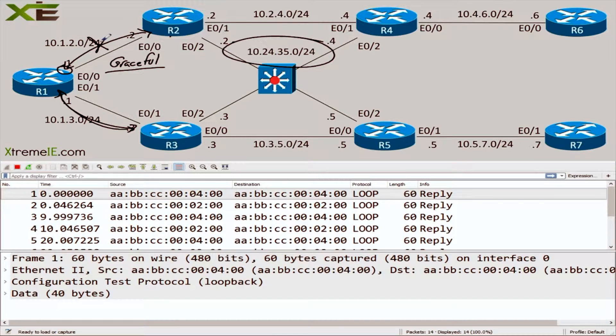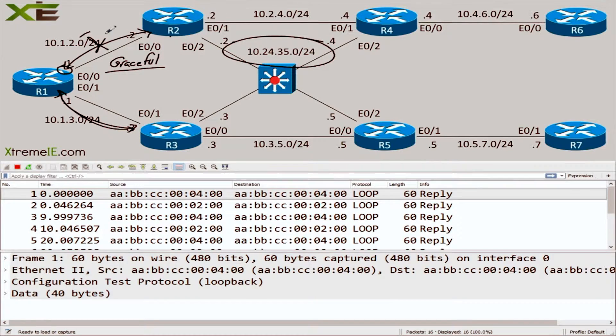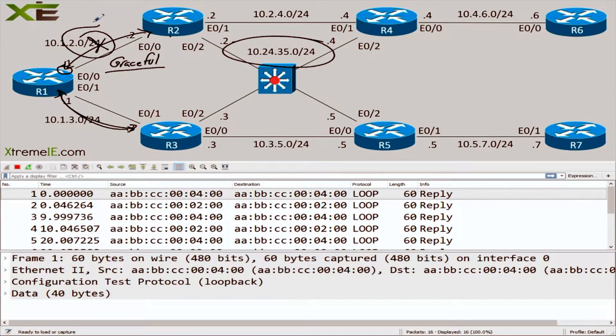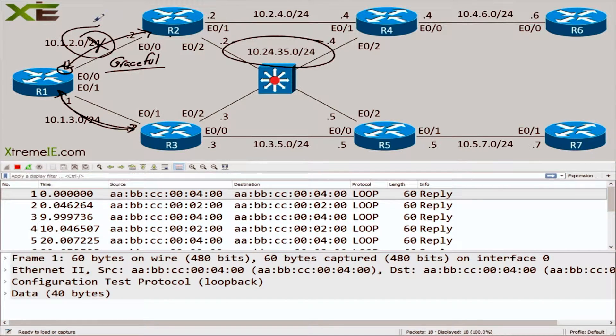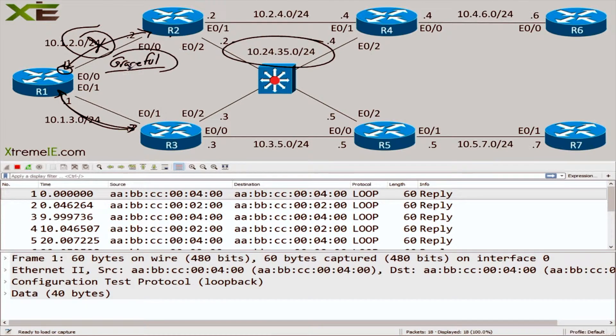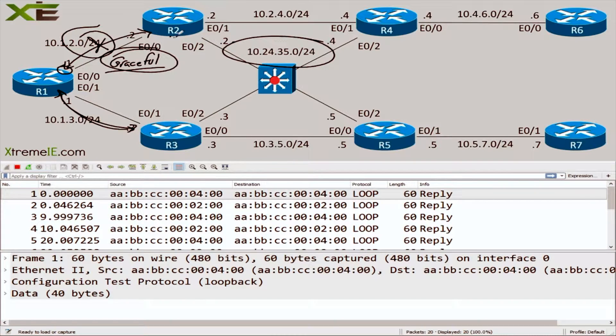Graceful shutdown is not something that's really made for link failures. There's other options you can use for that, such as BFD - bidirectional forwarding detection. You can use BFD for quick convergence issues where you have a link drop. But graceful shutdown is more of a maintenance feature.